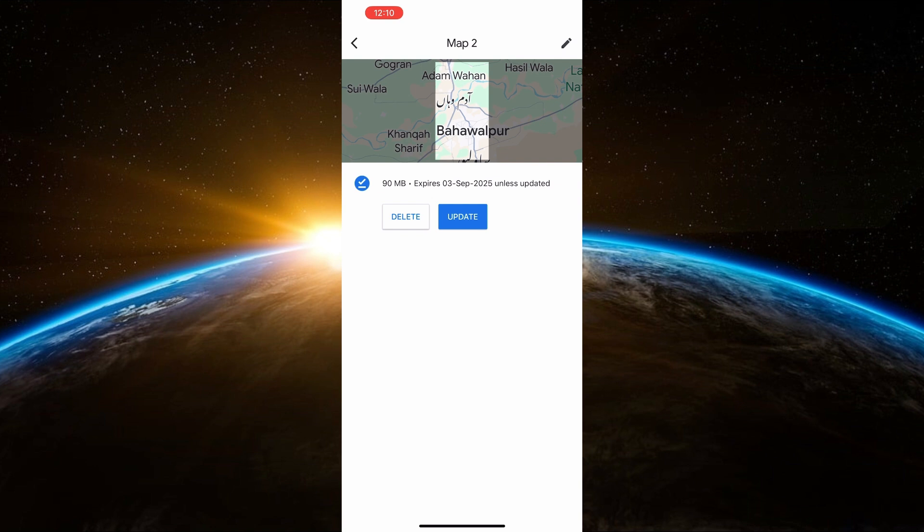That's how you can use Google Maps offline, making it handy when you don't have access to the internet. I hope you found this video helpful. If you did, subscribe to the channel for more content like this and I'll see you in the next video. Thank you for watching.